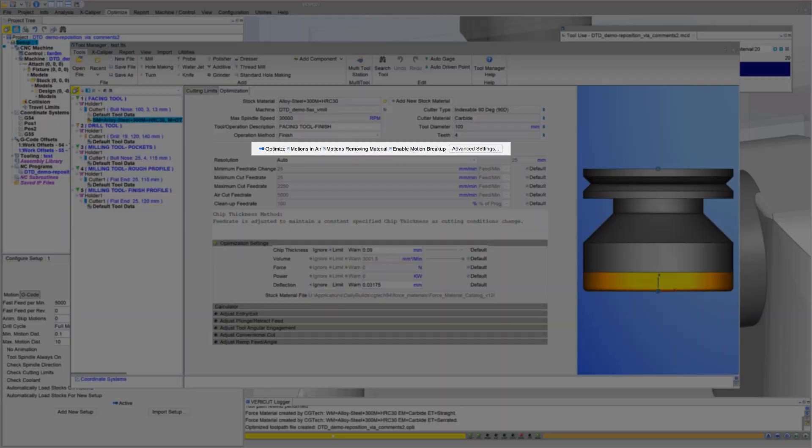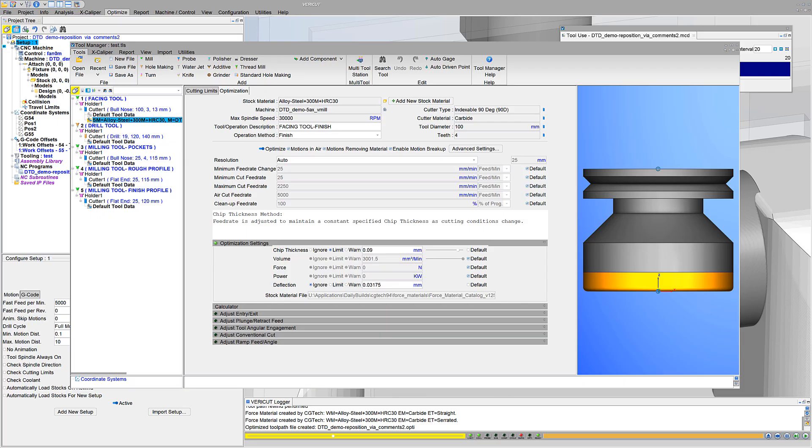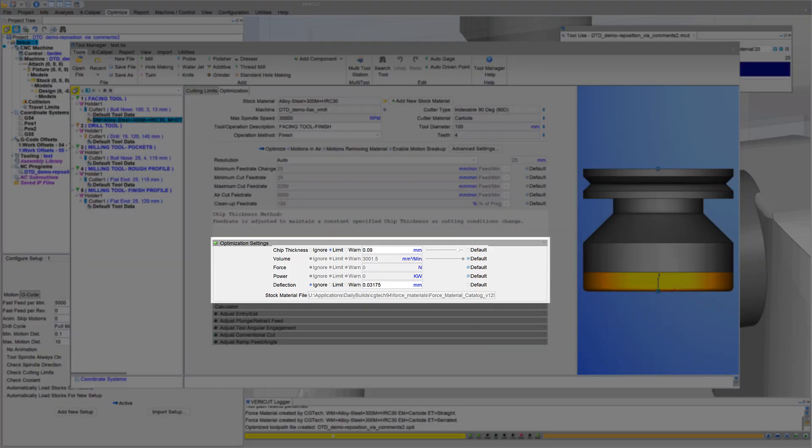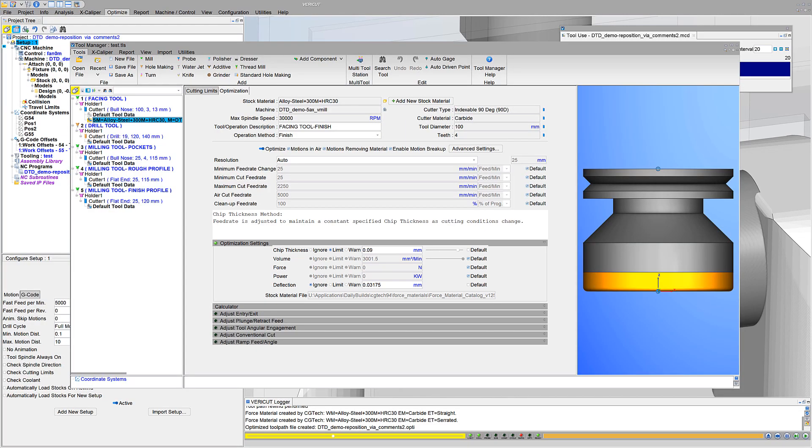Customizing stock material records is also easier thanks to streamlined optimize options and optimization limits that can be used in any combination. For more information about optimizing in VeriCut, see the VeriCut help.